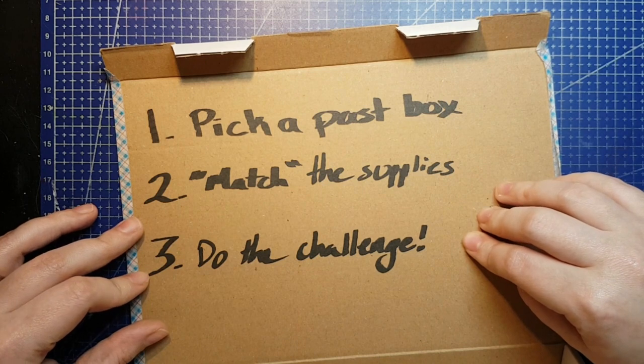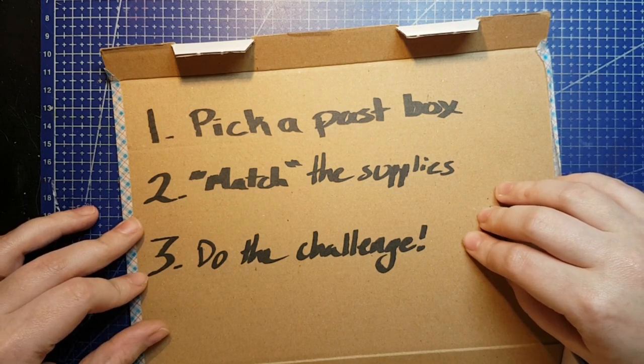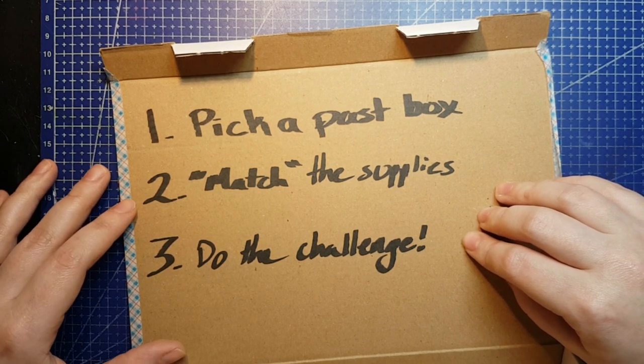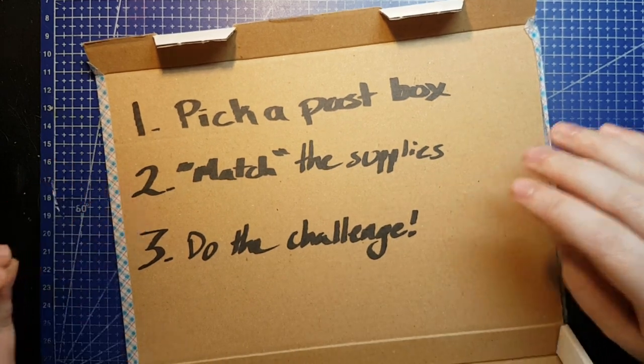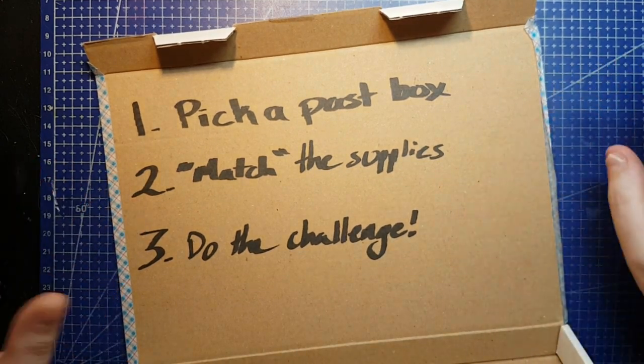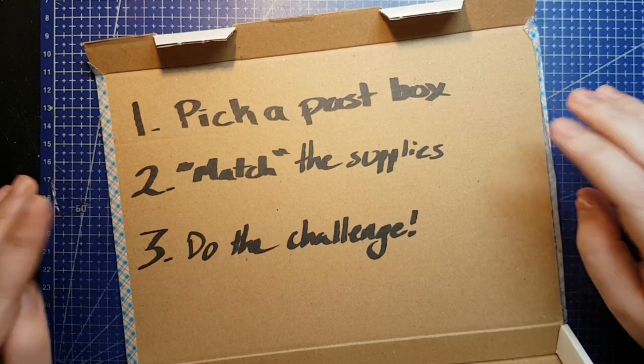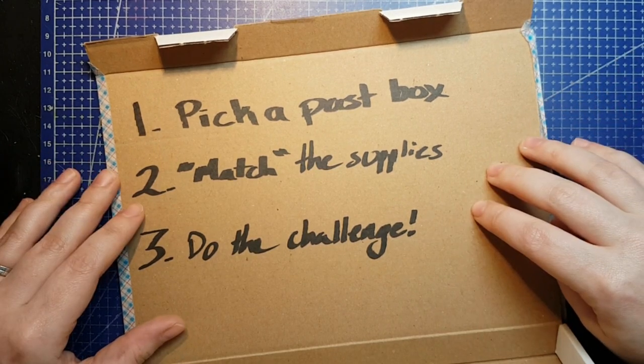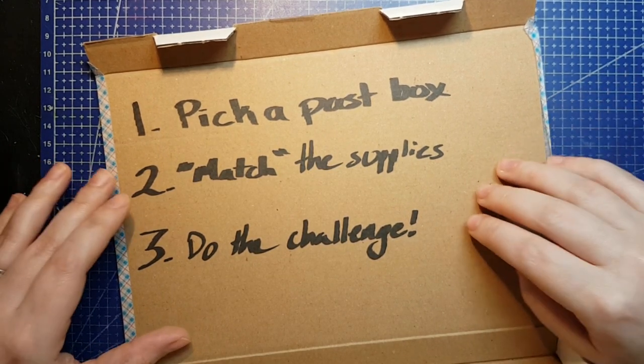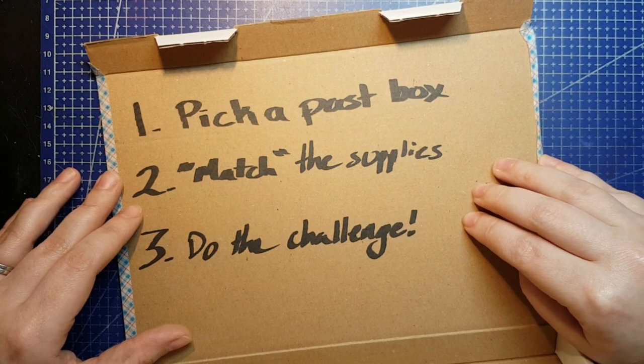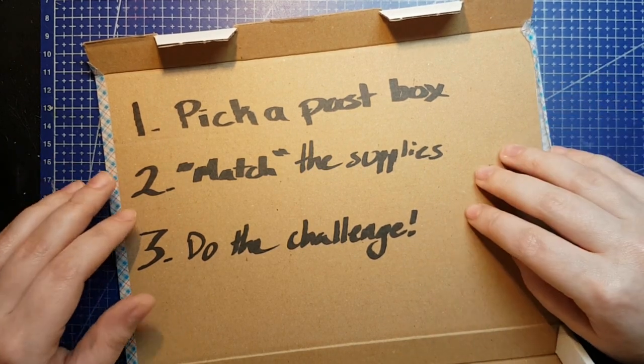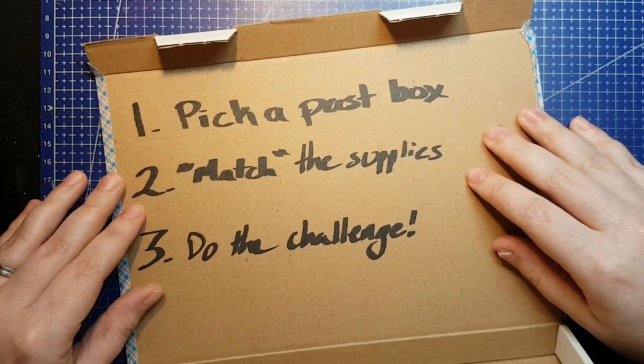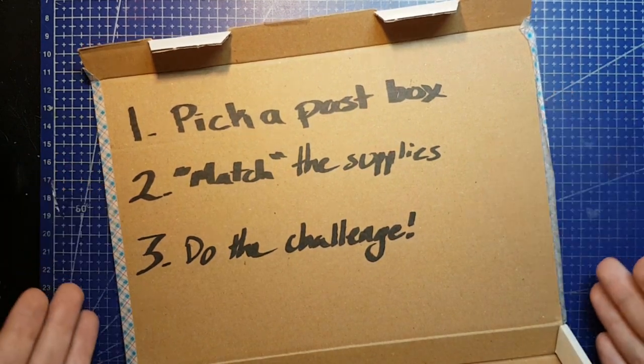And step number 3, just do the challenge. If the box had a prompt or a theme, try to stick to it. Otherwise, your challenge is simply to make art using only the supplies you have matched for the box. Exceptions are allowed for adding necessities like a pencil or a piece of paper. Don't add anything that changes the game, just add what you need to actually complete the task.